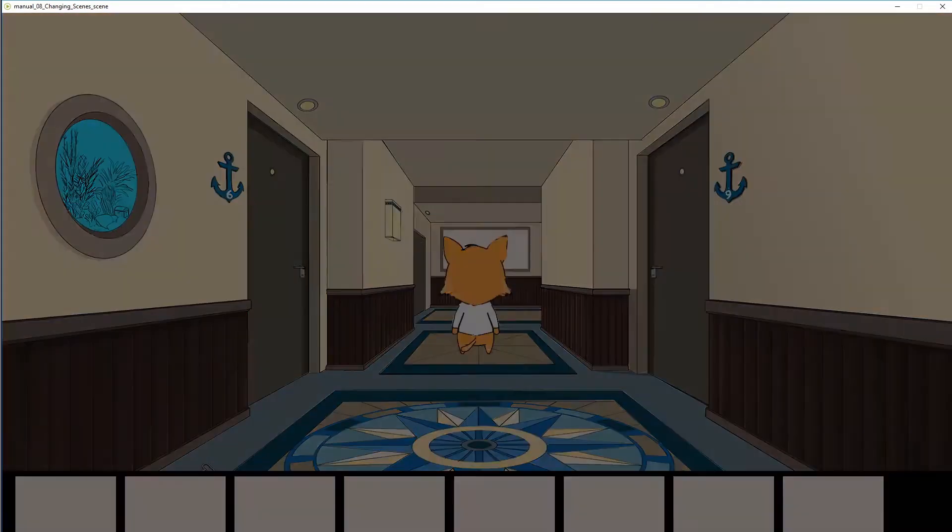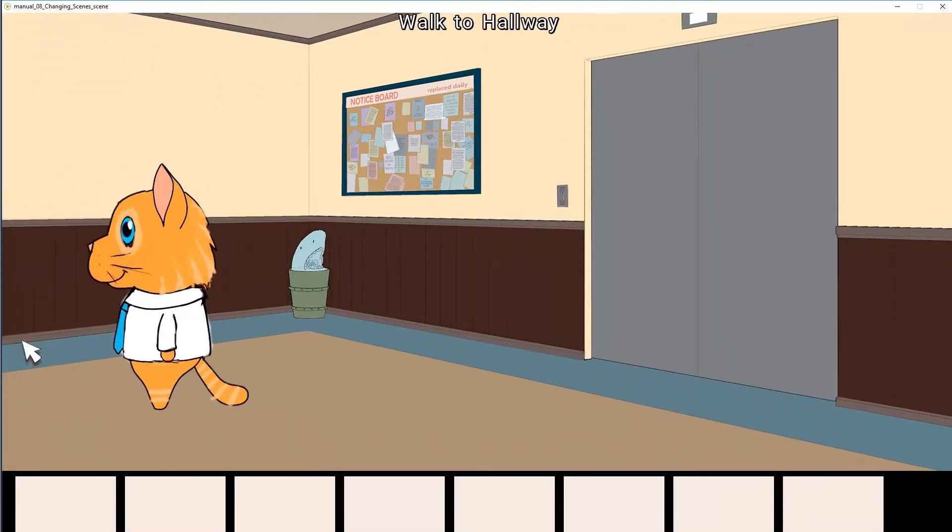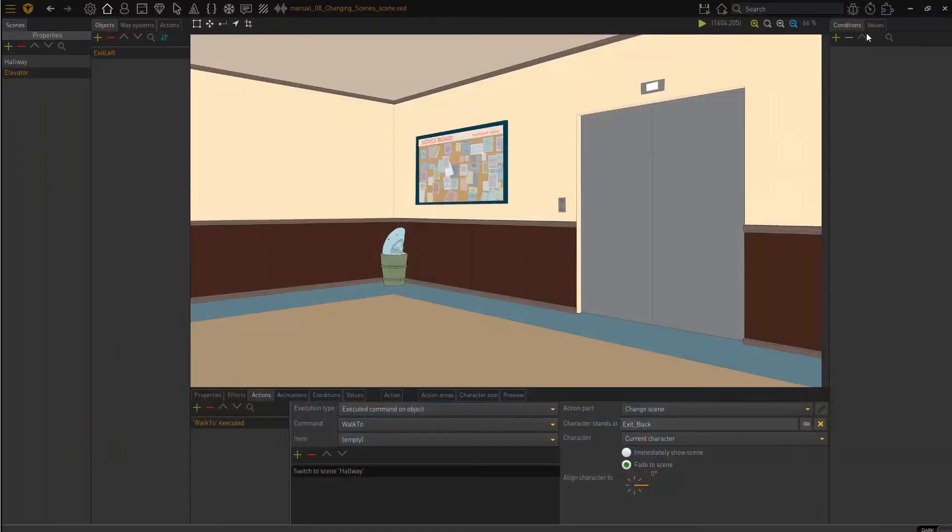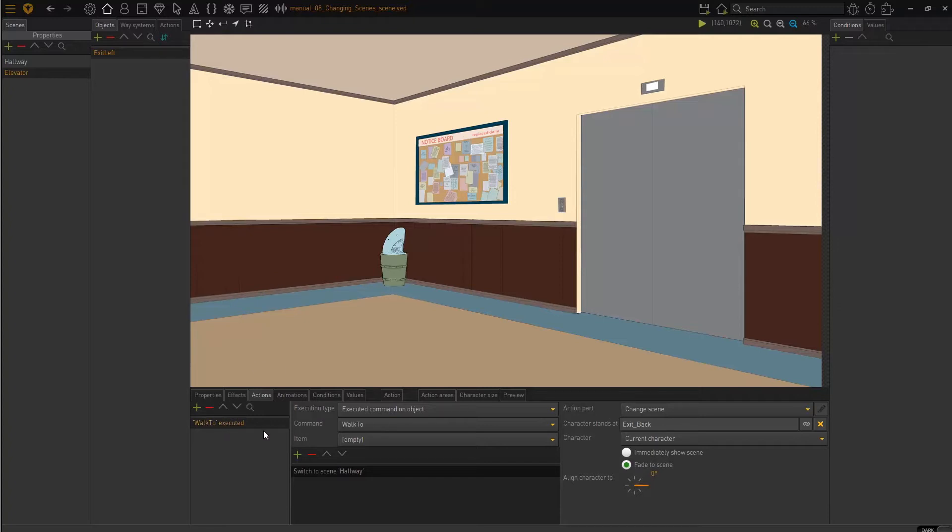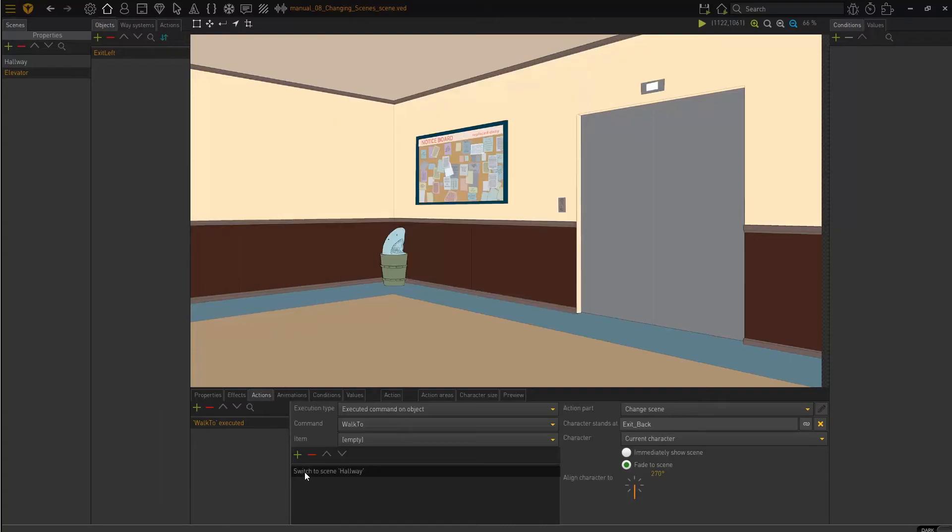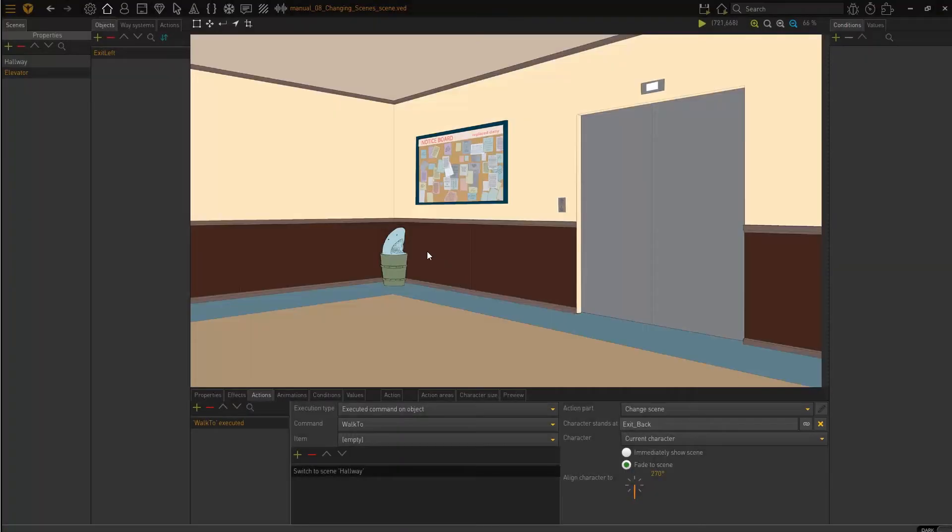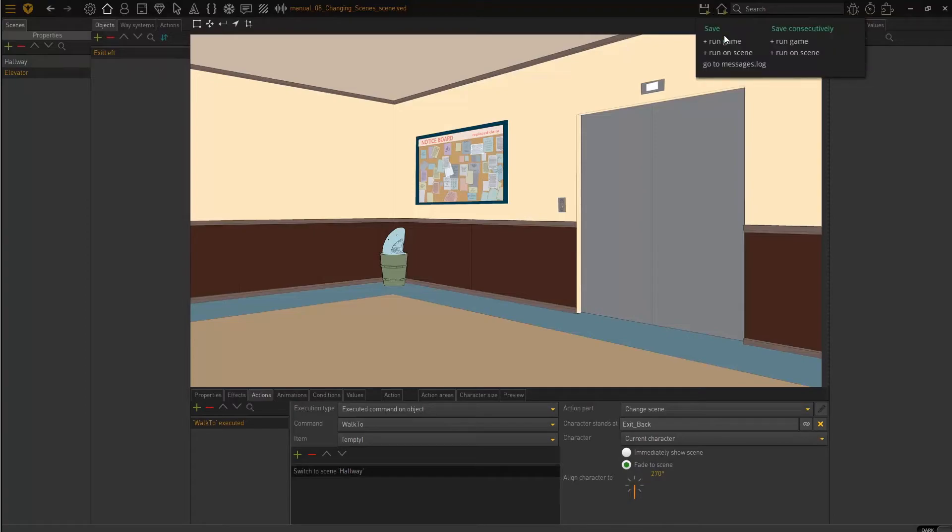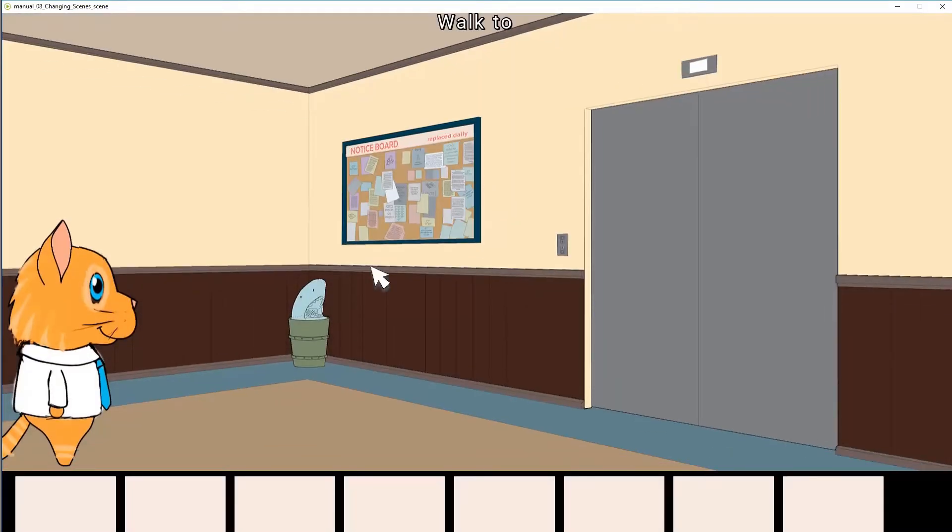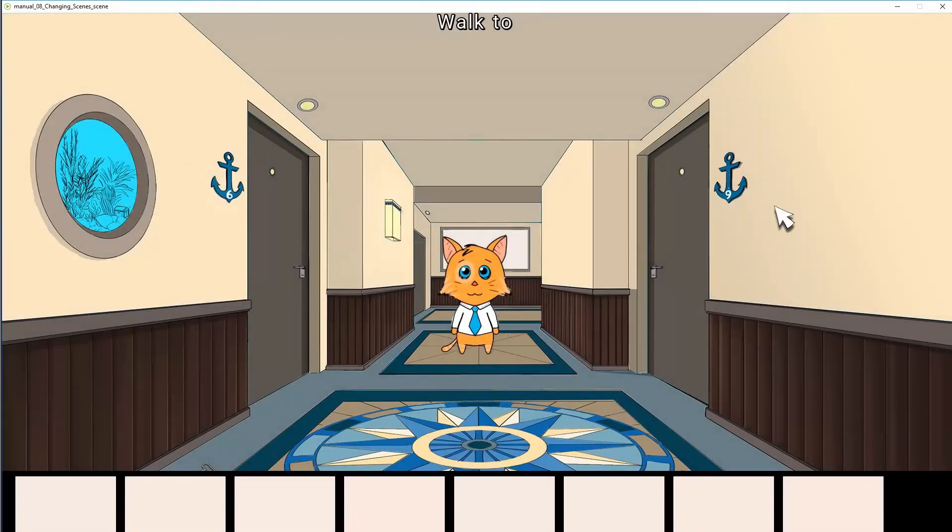Now, what you noticed was that when I went back to the hallway, my character is looking this way, which is incorrect. Now, you can set which way the character will face when a new screen loads by this value right here. So we are on my elevator, exit left, walk to. I want my character to face forward when this loads. What is this? This is the hallway, exit back object. So when the other scene loads, I want my character to face forward. Let's see if this works. Go back to hallway and perfect.